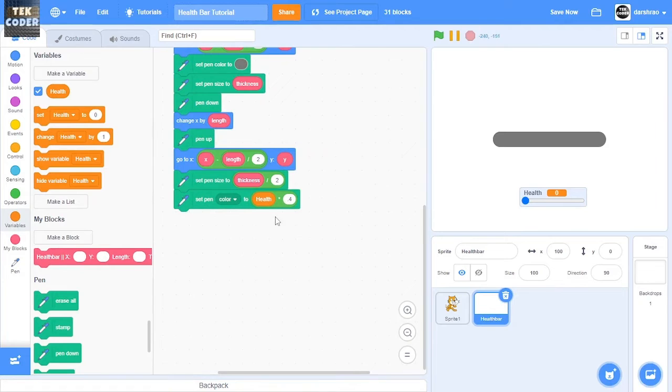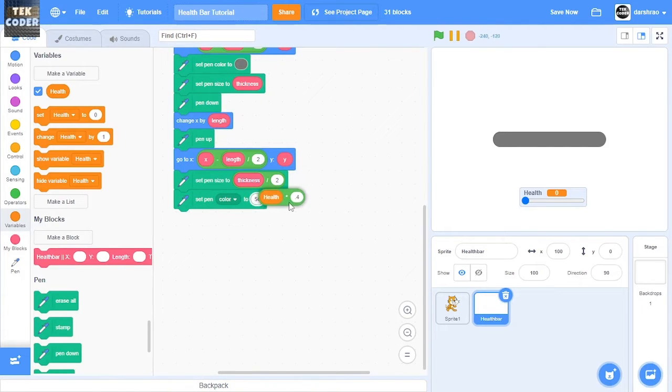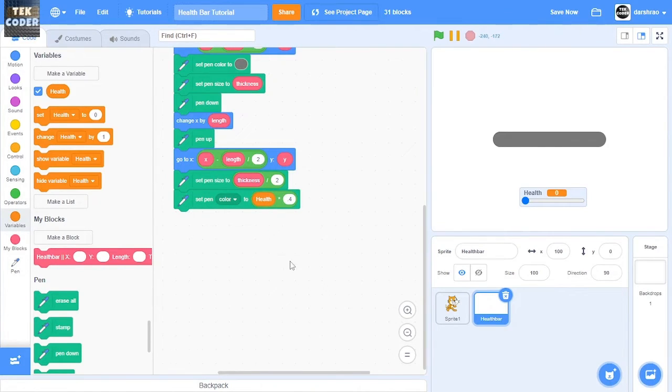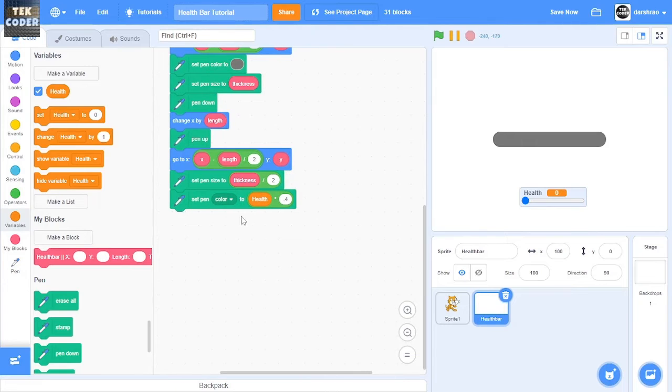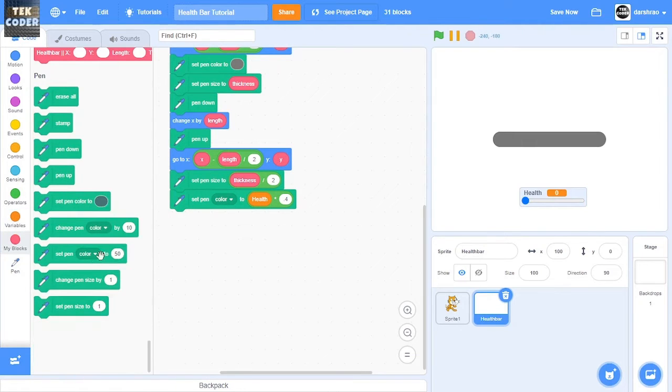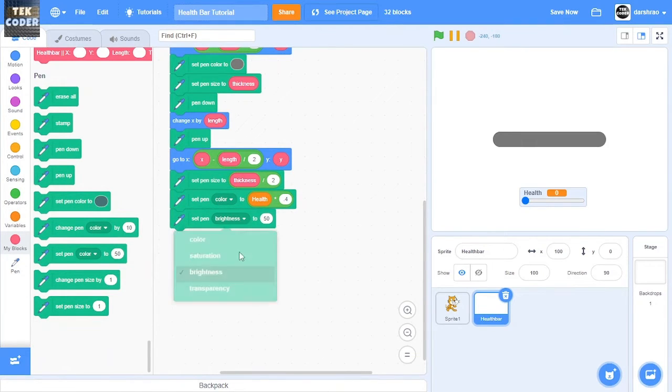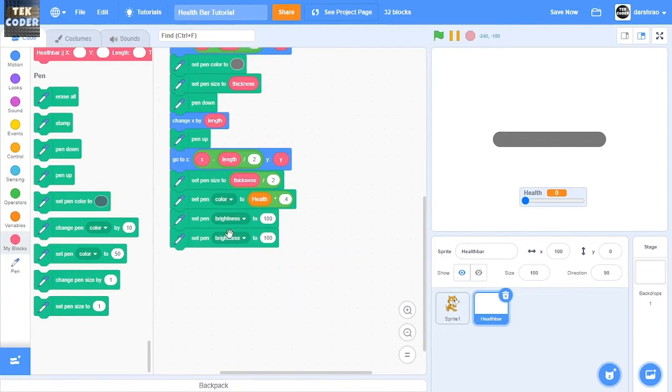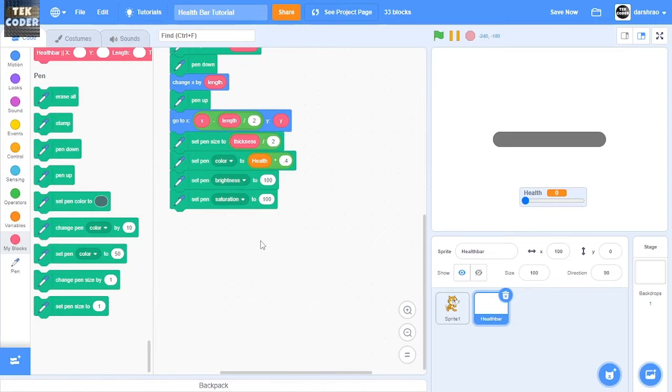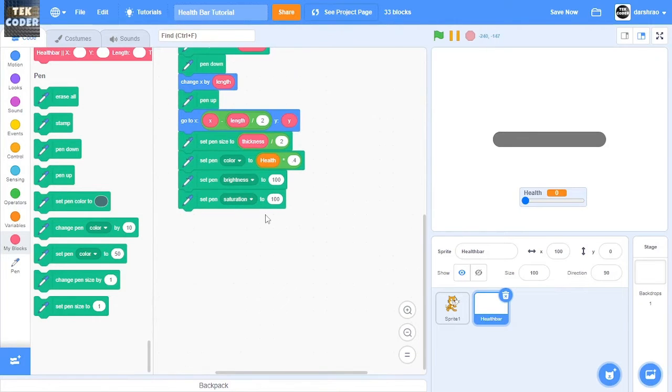Let's set the pen brightness to 100. Let's also set the pen saturation to 100, and then after that